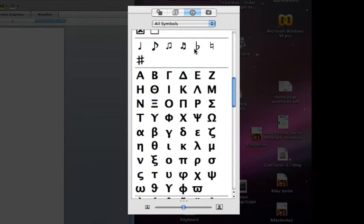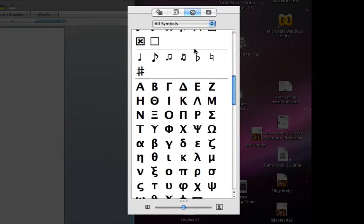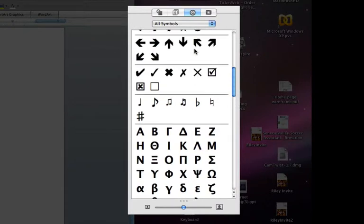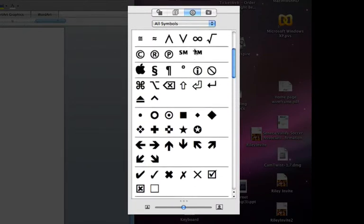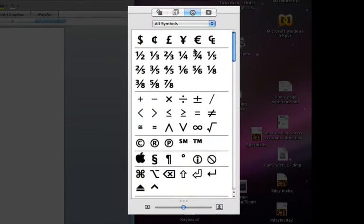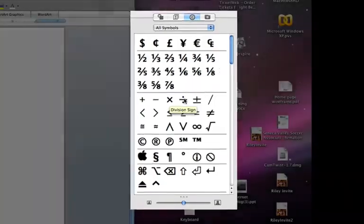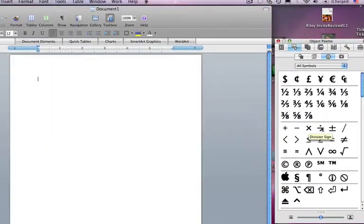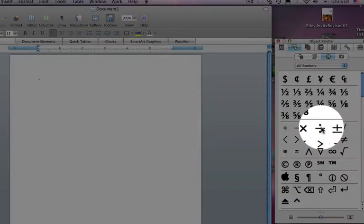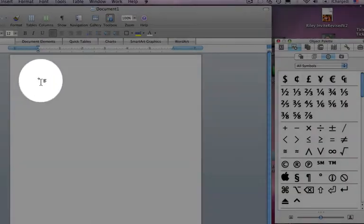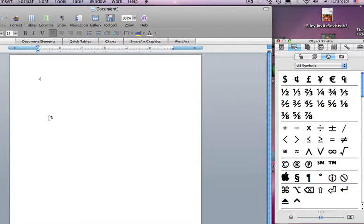From different language symbols to musical notes, and one of the most common ones that I get asked about are math symbols, like the division sign. To put it in, you simply click on it, and it appears over here in your document. It's as simple as that.